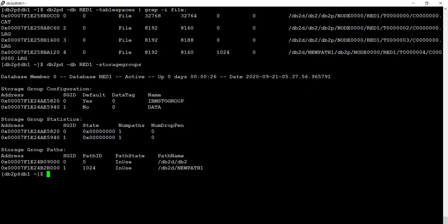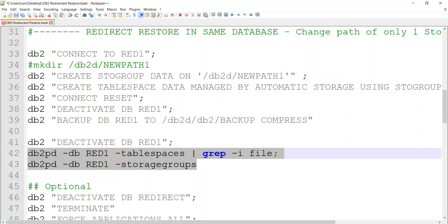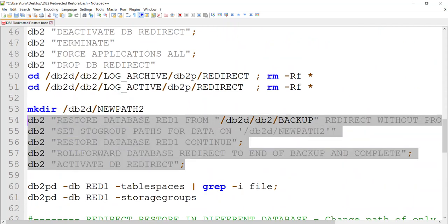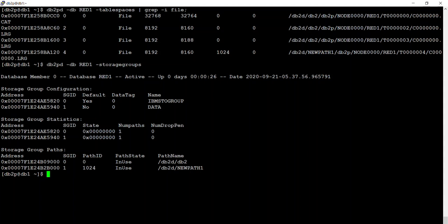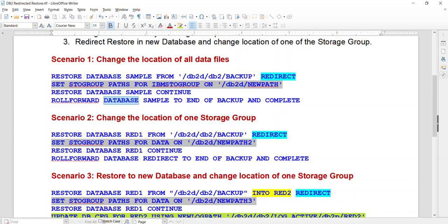I have two store groups: one is the IBM store group which is located to this path where all three files are, and then I have 'data' which is assigned to this other path. What I want to do is a redirect restore, but I only want to change the path of this particular store group. The commands are pretty much similar, except that instead of specifying the IBM store group, I'm now specifying the 'data' store group.